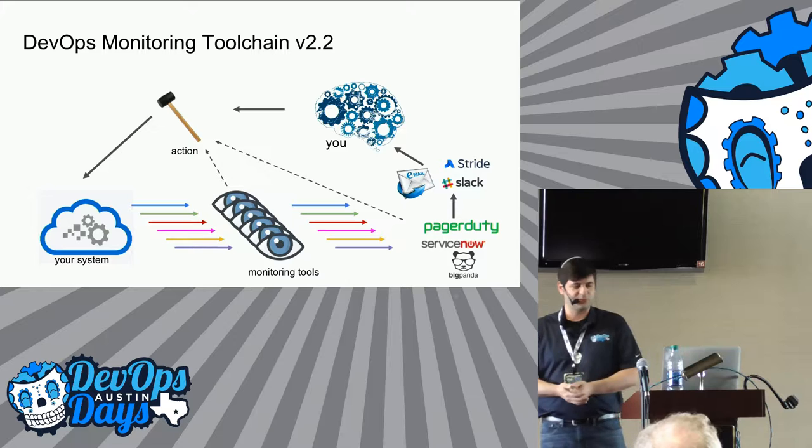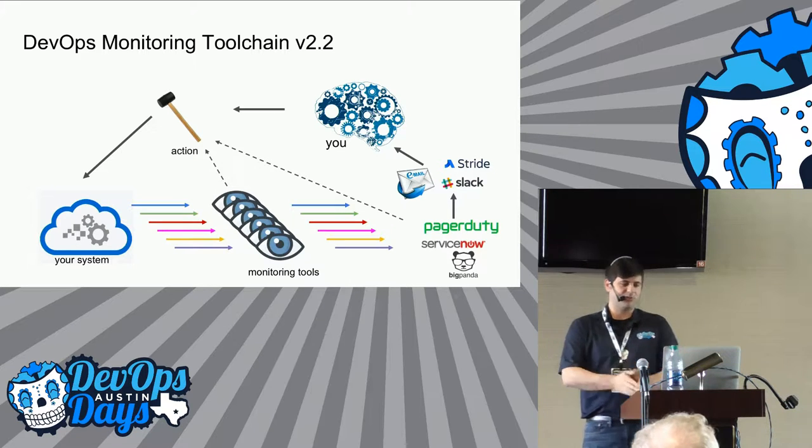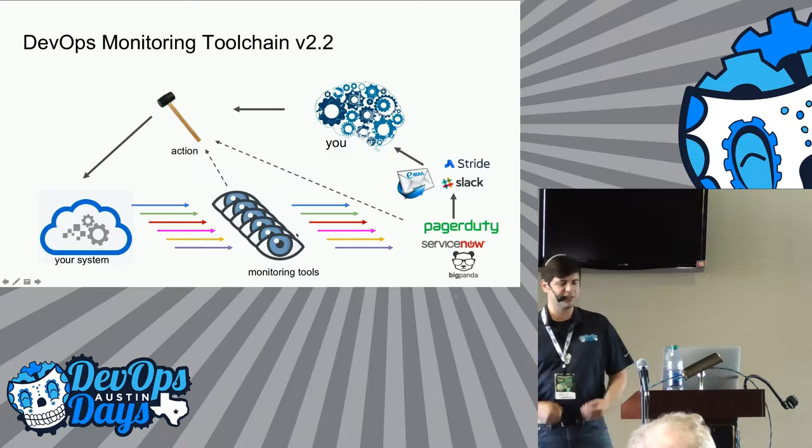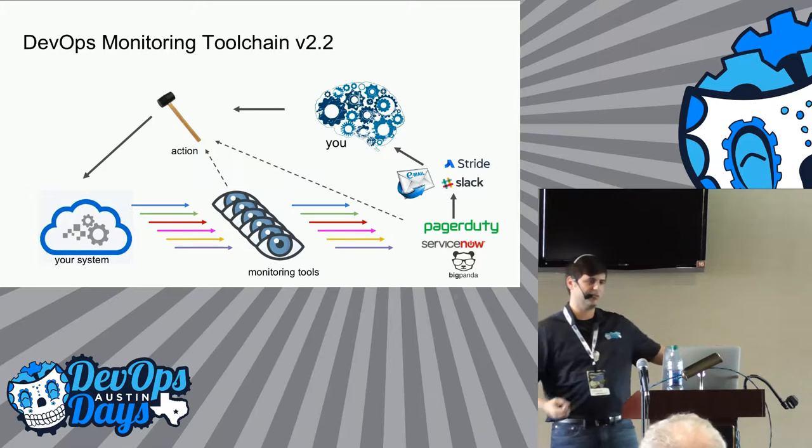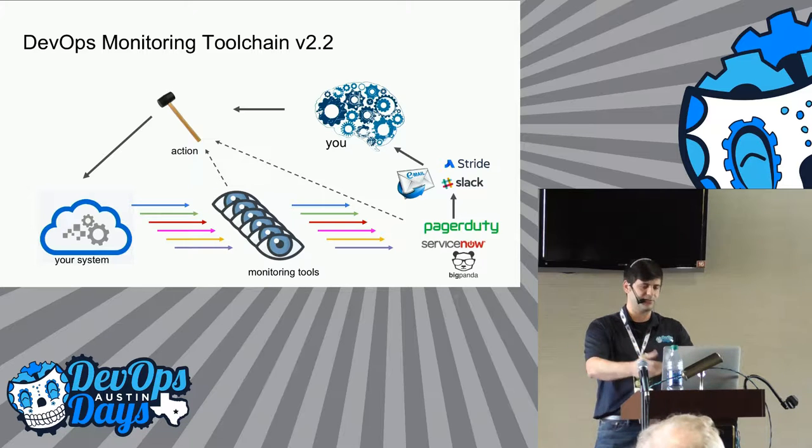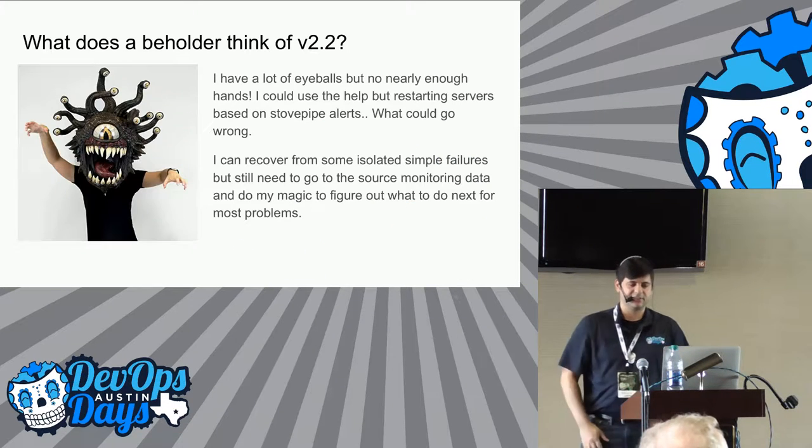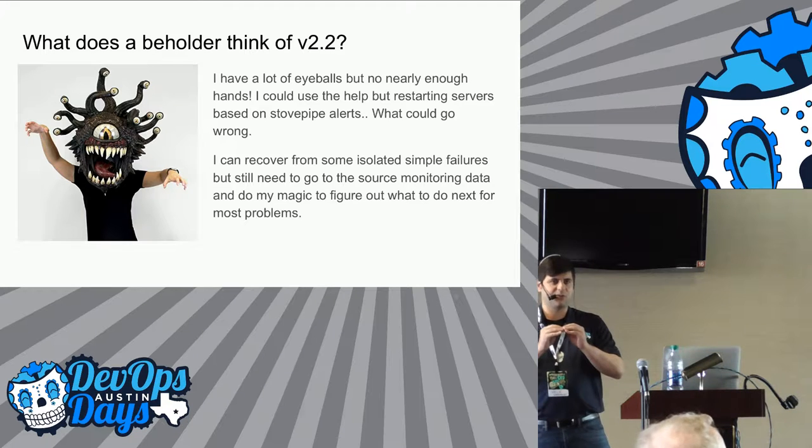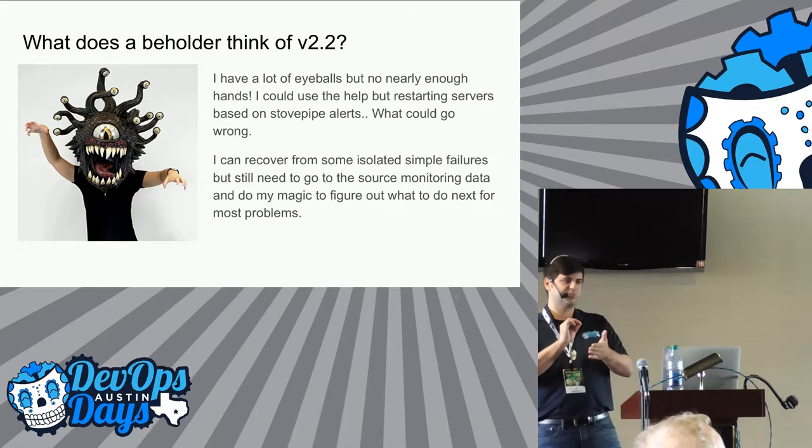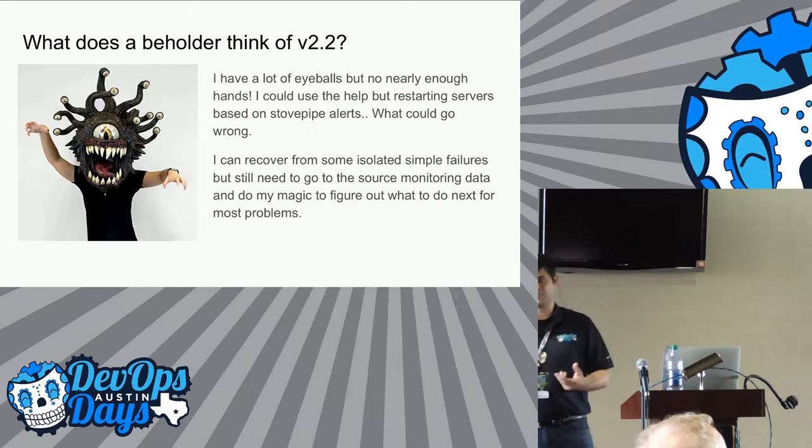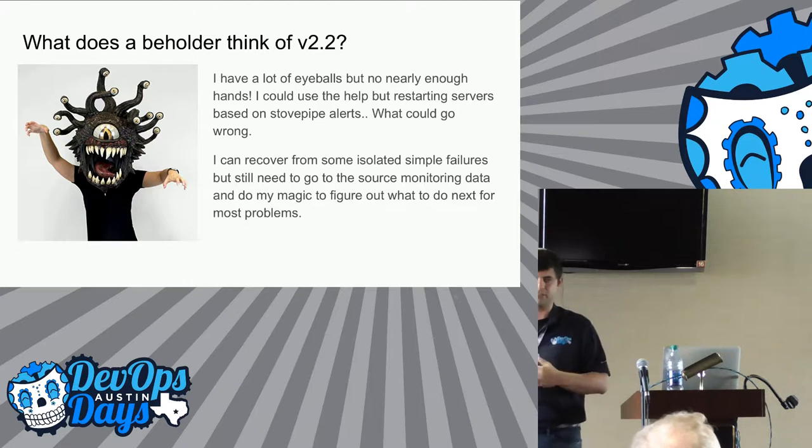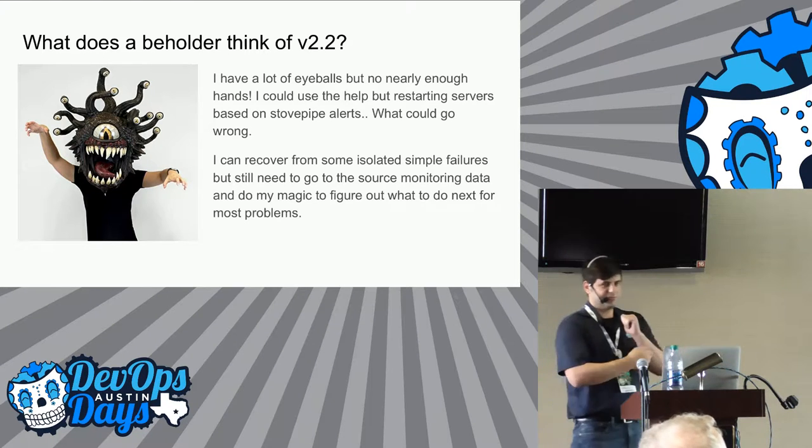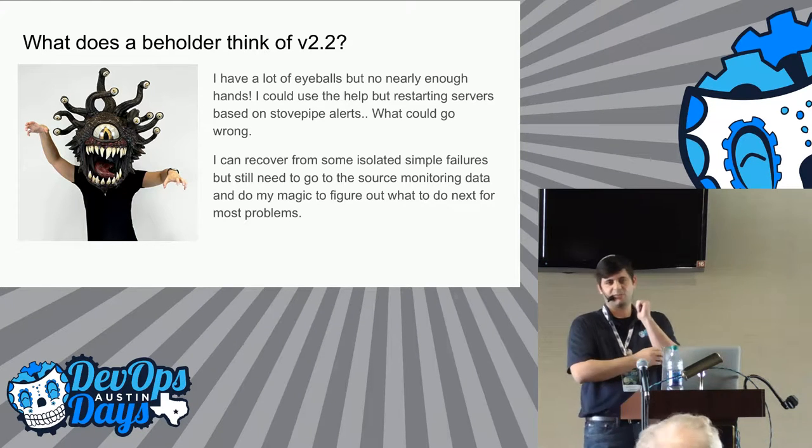Still, the monitoring tool chain is mostly in my head. What do I need to do given a certain event? Version 2.2. Now I've automated some of the actions that I take. I'm sending event from PagerDuty service now. Maybe my monitoring tools are now smart enough to event and take an action, restart a server. Cool.